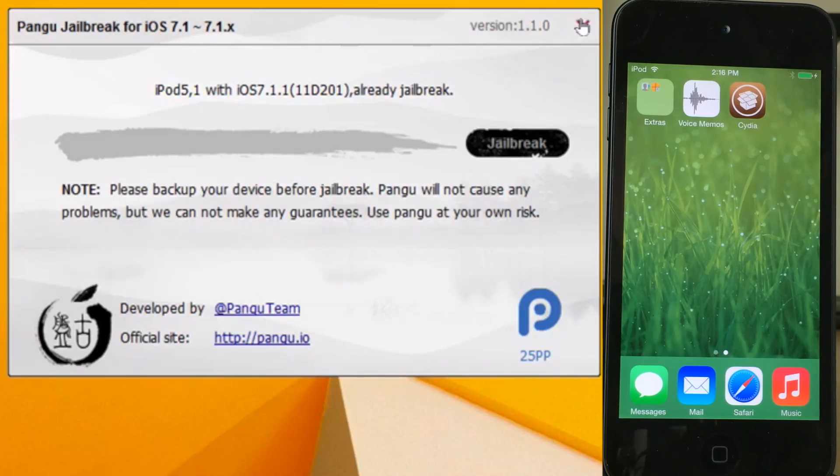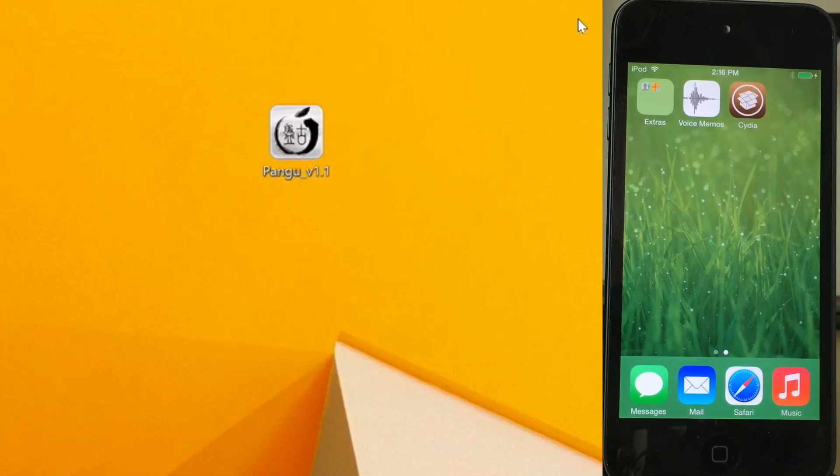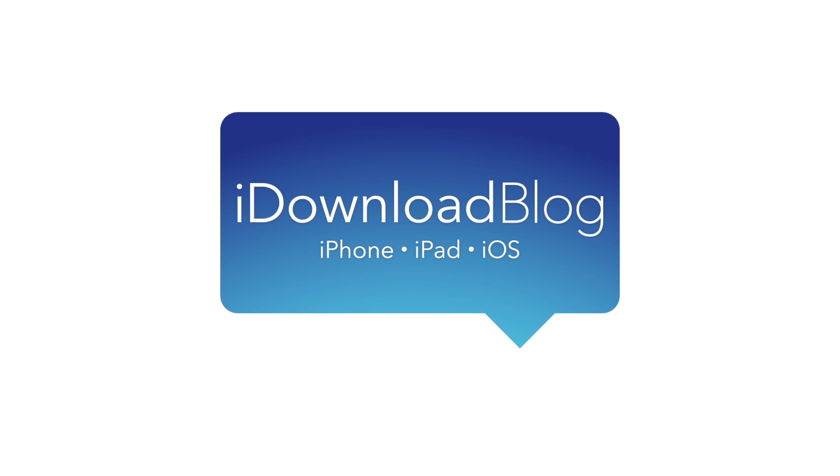The nice thing about this version is that it's all in English now and even more straightforward — you don't have to uncheck any boxes or anything like that. Let me know what you think in the comments. This is Jeff with iDownloadBlog.